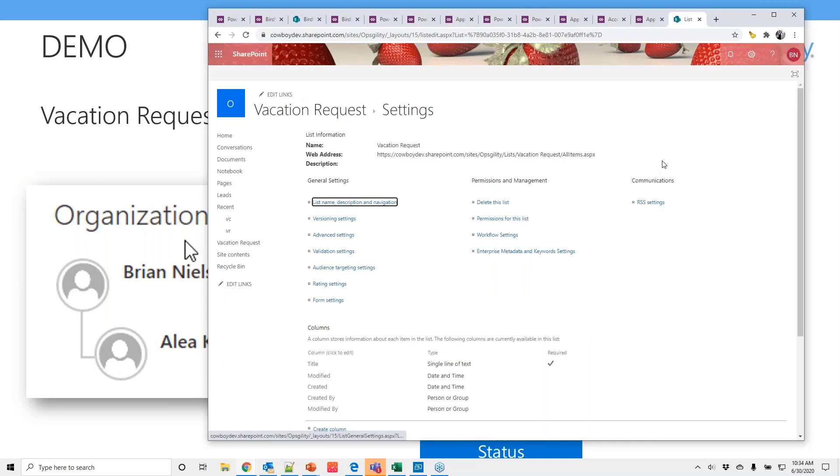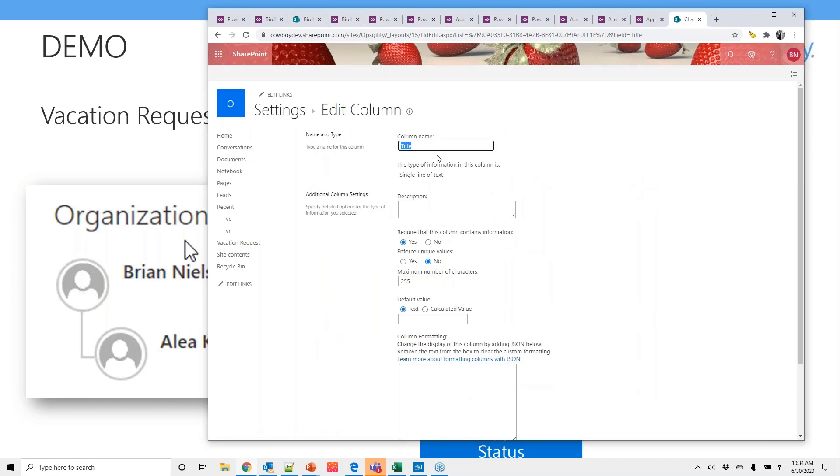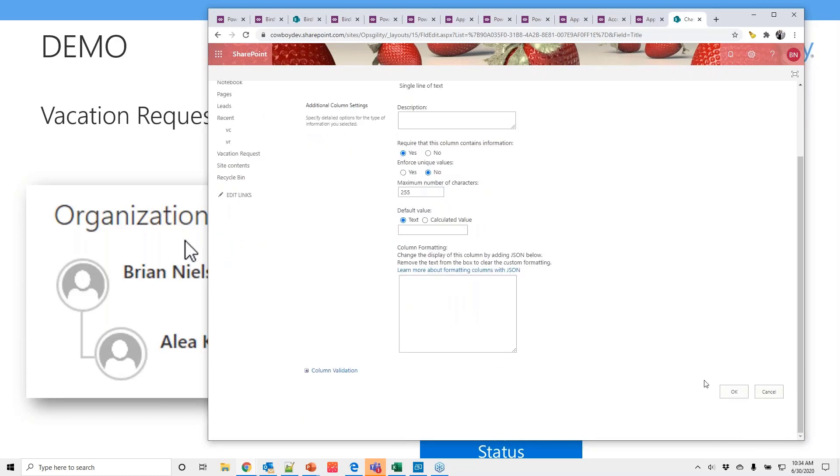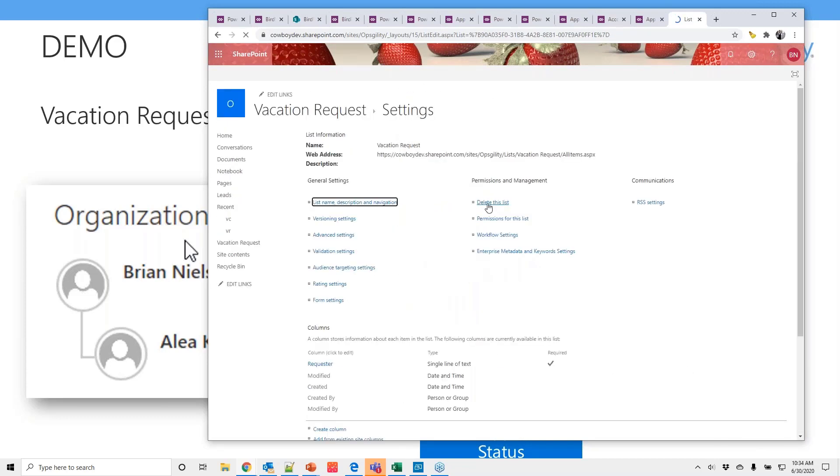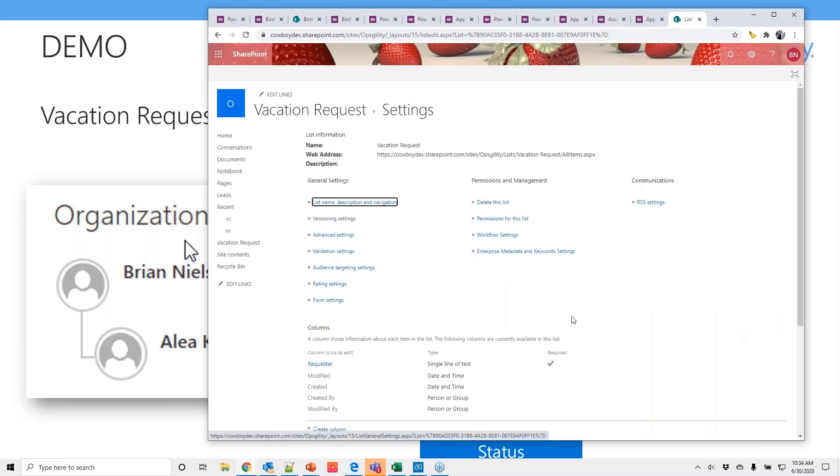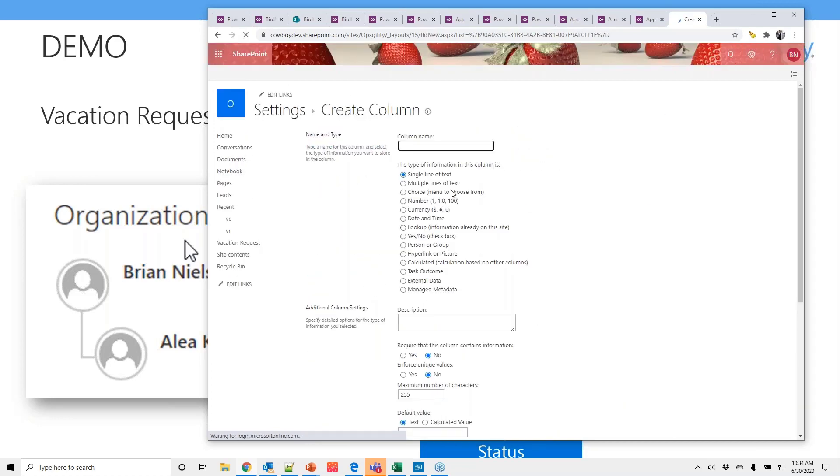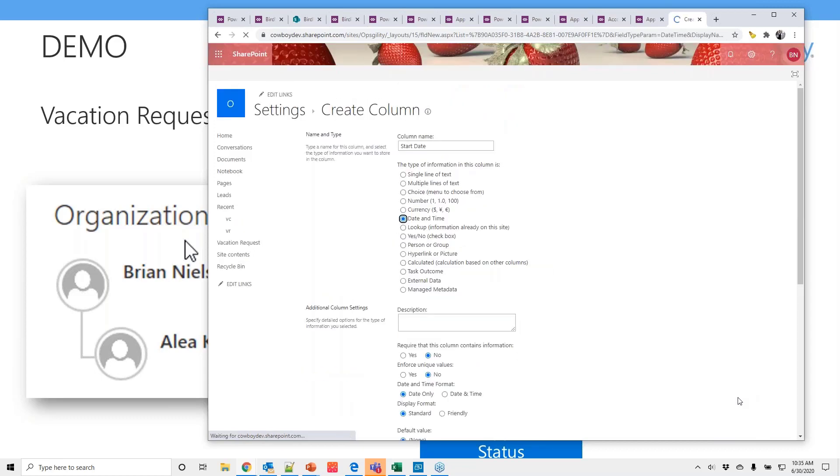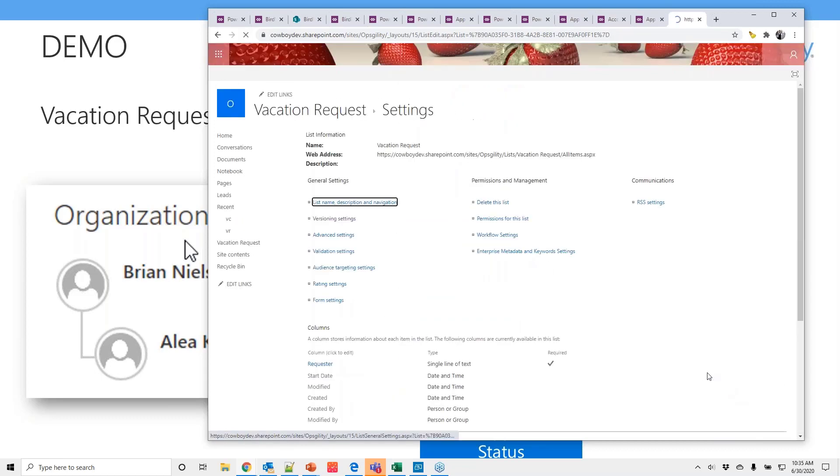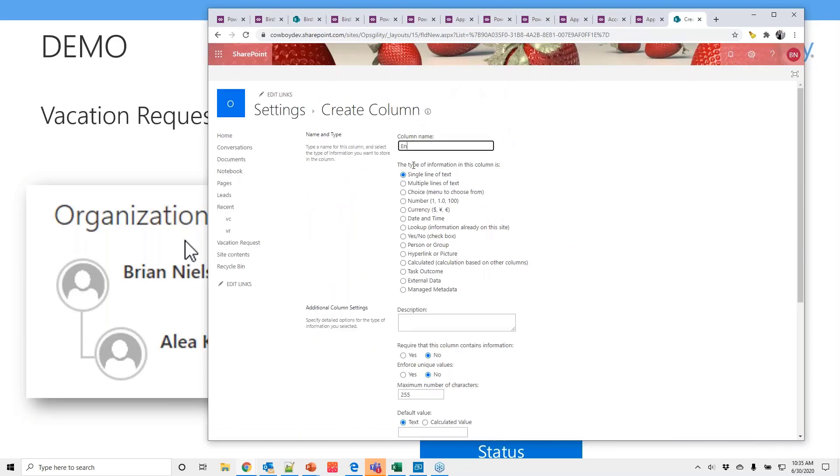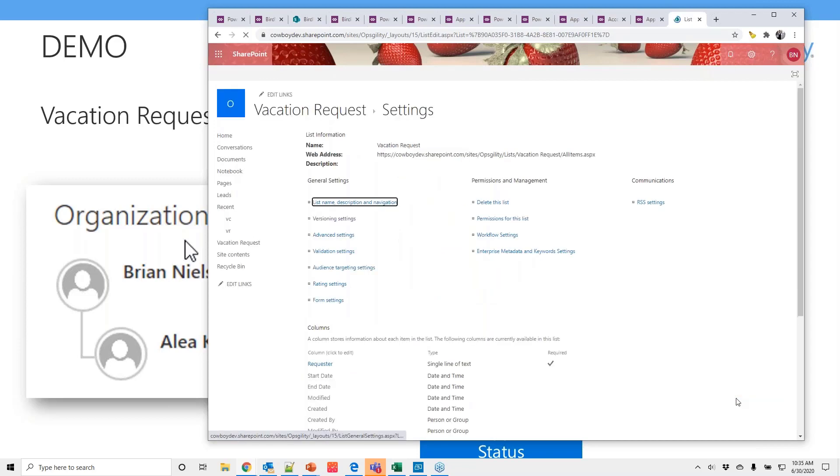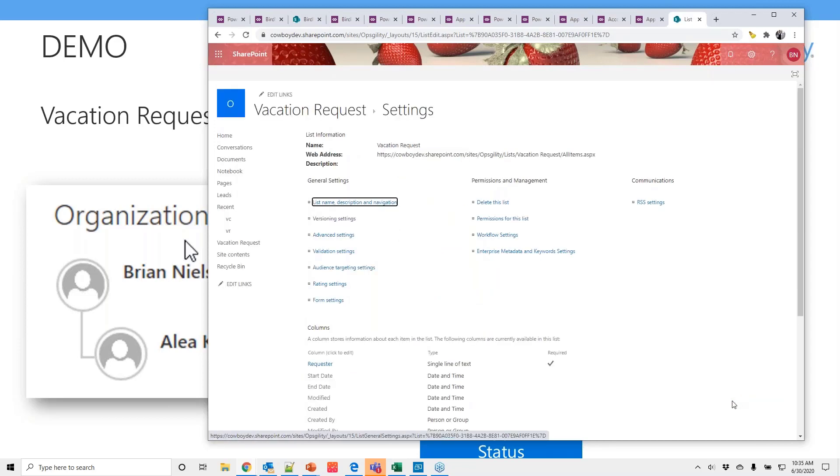So this is going to be vacation requests. I'm going to make a few changes to this list. First one, I'm going to rename title. Go into versioning and require content approval. So this is going to be, if anybody has SharePoint experience, this is actually going to be the meat of actually what does the actual workflow. So let's add a couple more fields. I'm going to start date and let's make this date and time. And date, also date and time. And that is it for the SharePoint list.